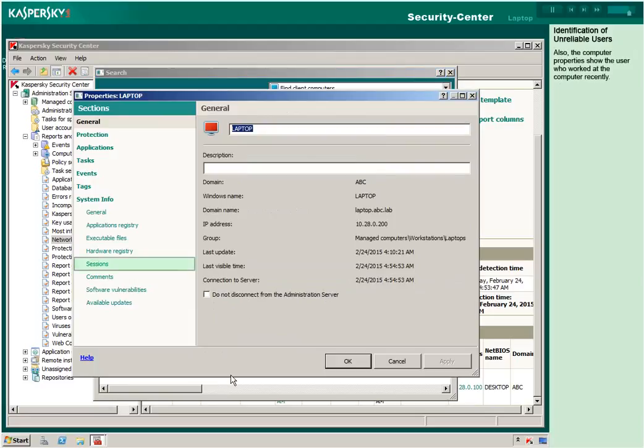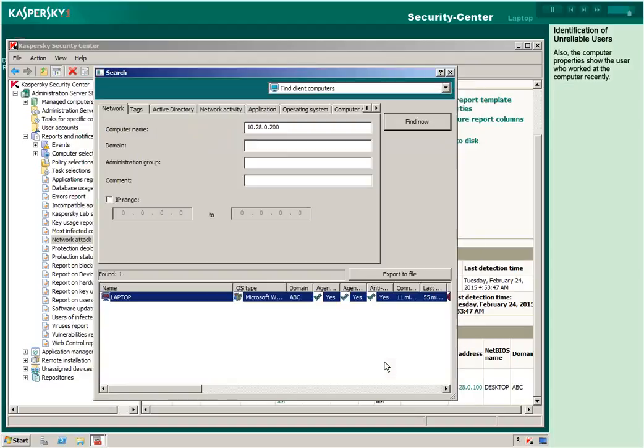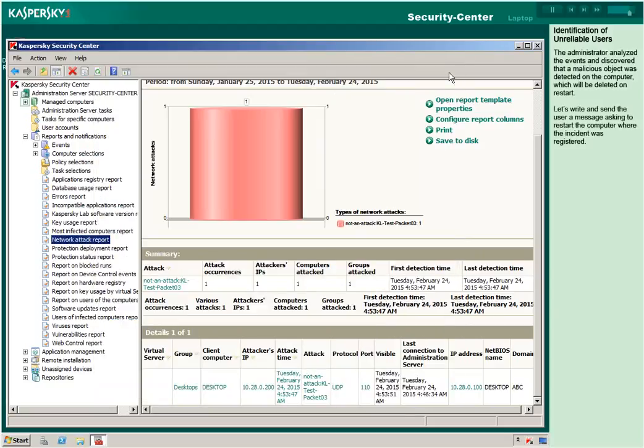Also, the computer properties show the user who worked at the computer recently. The administrator analyzed the events and discovered that a malicious object was detected on the computer, which will be deleted on restart.